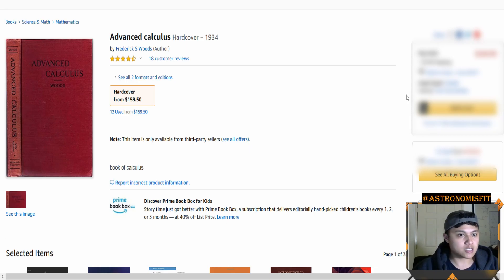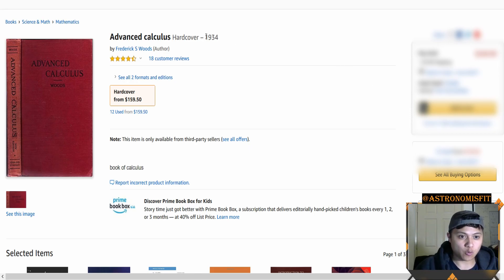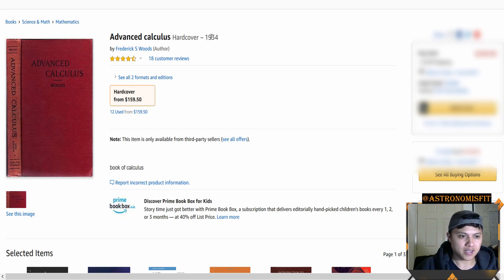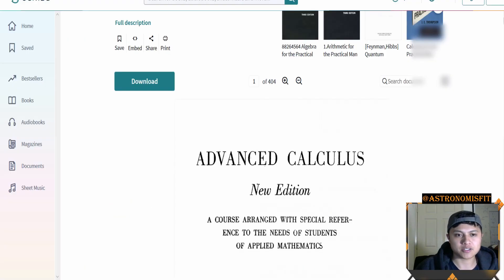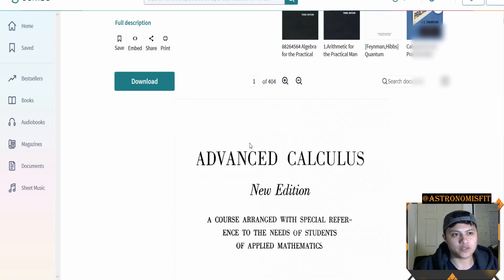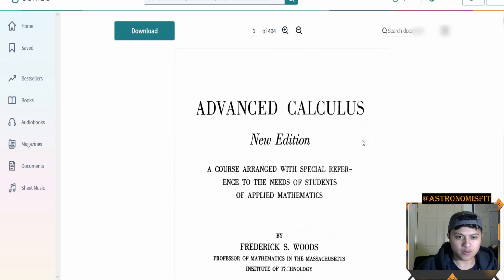This is the book I'm looking at apparently — Advanced Calculus by Woods, 1934. For context, my late grandfather, rest in peace, was born in 1933. So this is a pretty old book. And it is apparently $350, which I will not be adding to my cart. Instead, what we're going to do is go through the PDF I found online on Scribd.